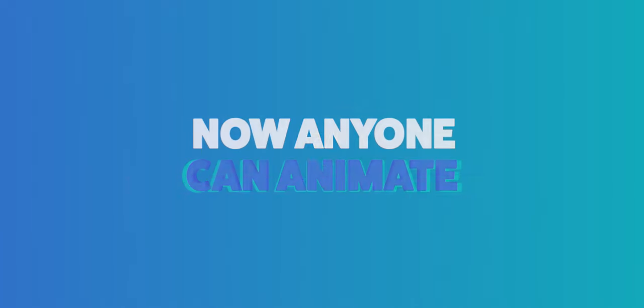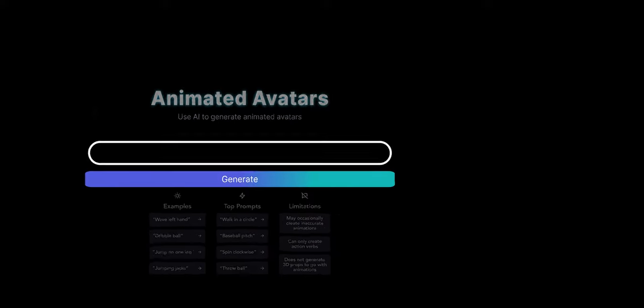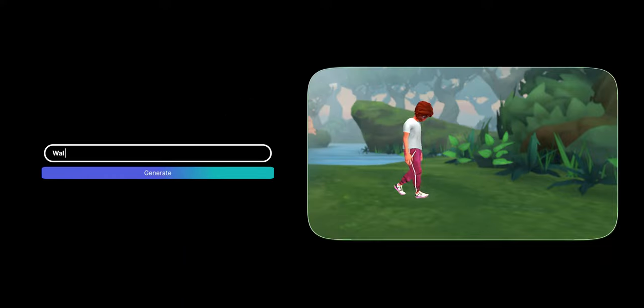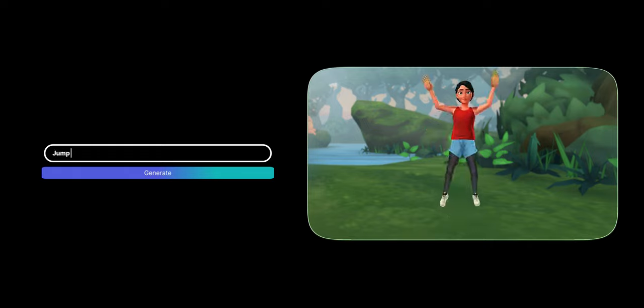When using Crikey's AI animation tool, try to use simple human motion prompts. For example, walk, run, bow, or jumping jacks.